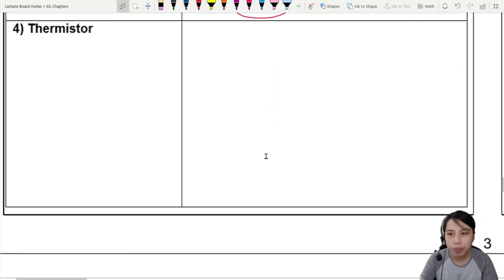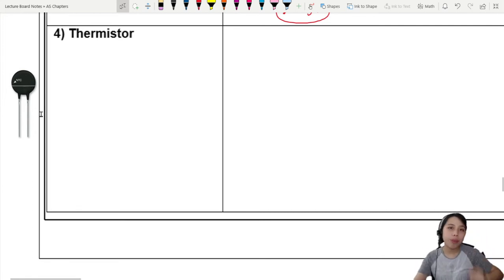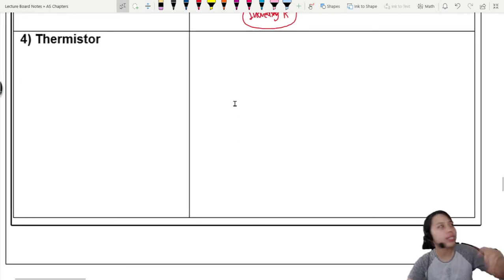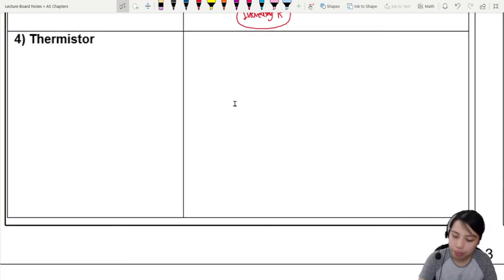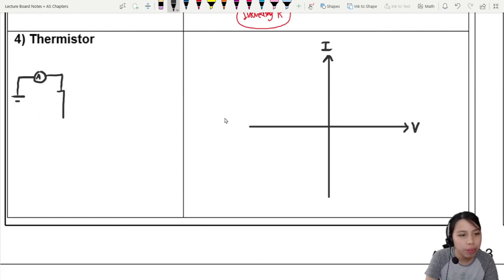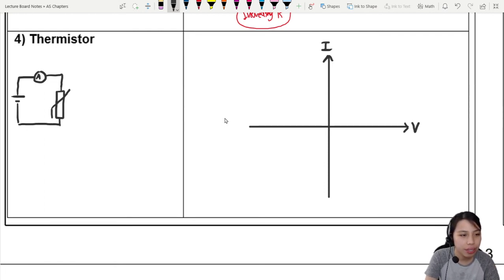One more curve we're going to look at is the curve for a thermistor. What is a thermistor? Thermistors generally look very small — sometimes like this black stuff. You can commonly find them in your aircon or fridge, or anywhere you want the circuit to control temperature. For example: it's very hot — where's the aircon? The aircon will automatically turn on. Thermistors are one of the ways to control temperature. We'll set up a circuit with a power source, an ammeter, and a thermistor — the symbol is like a resistor with a special added sign.